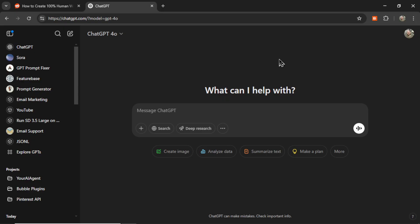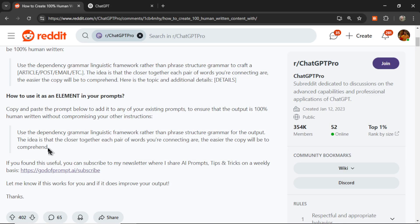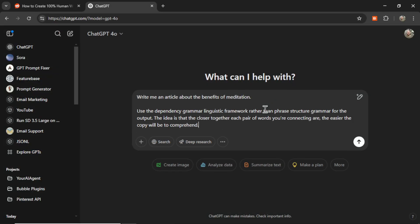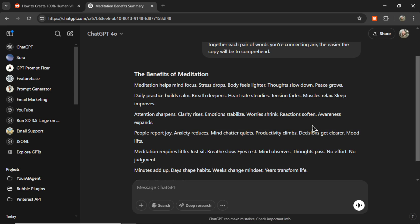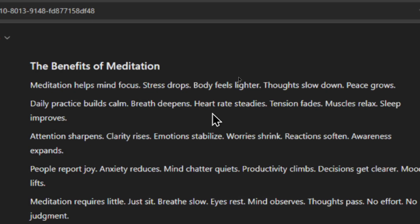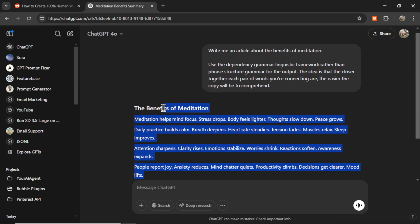So let's hop on over to ChatGPT and test it out. I'm going to start off with an extremely simple prompt: write me an article about the benefits of meditation. Let's copy this prompt, add it to the end, and send it in. Now this is not what we want. Look how short this article is. It says meditation helps mind focus, stress drops, body feels lighter, thoughts slow down, peace grows. This feels almost like a poem rather than an article.